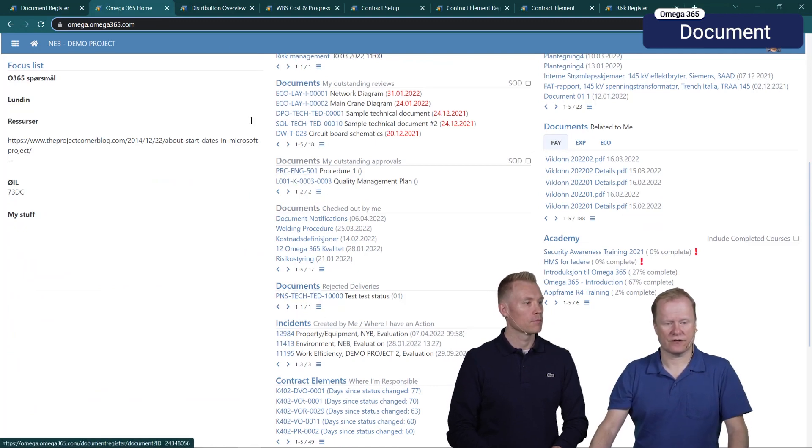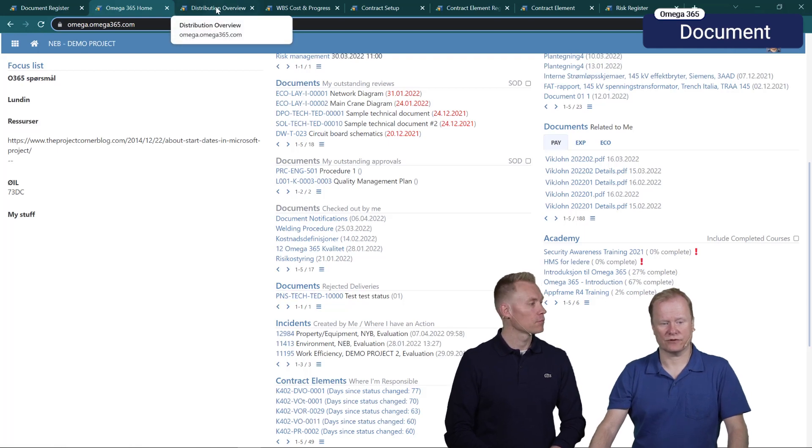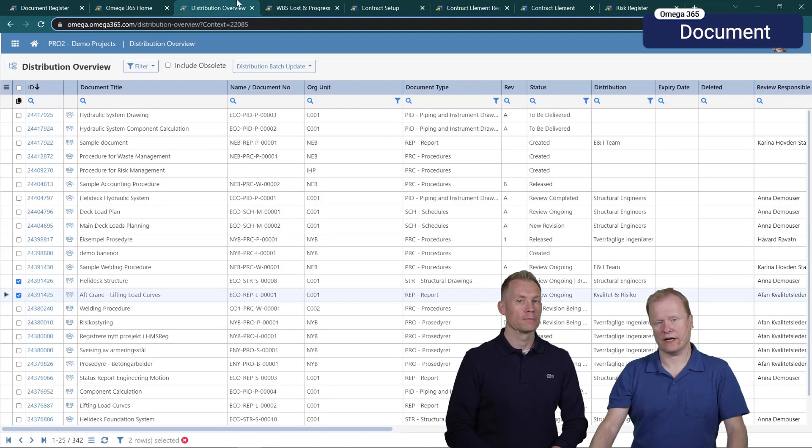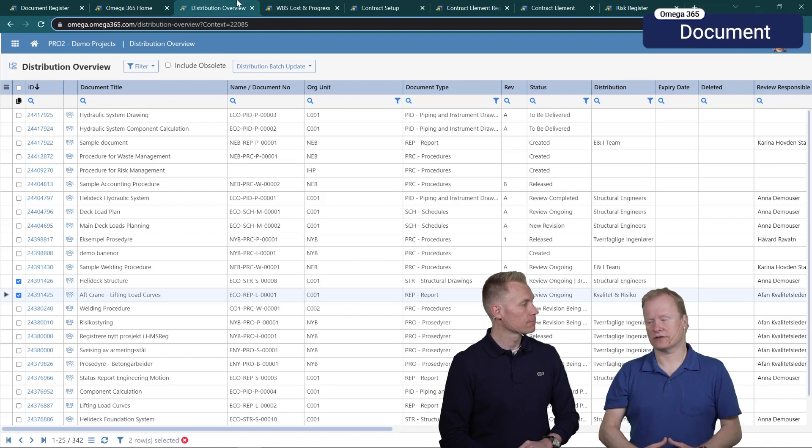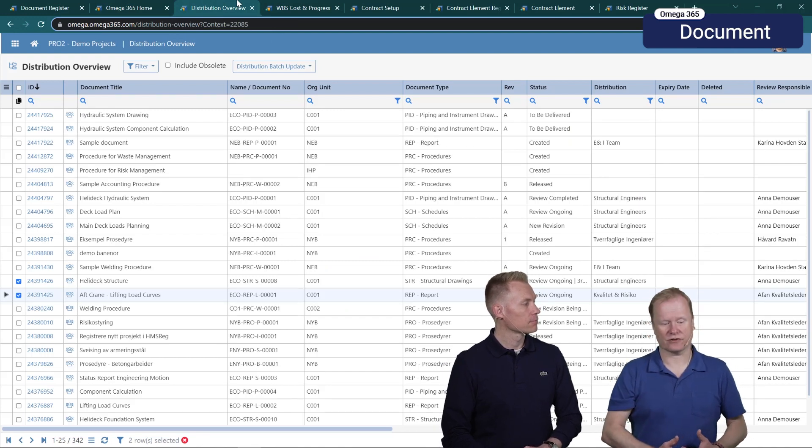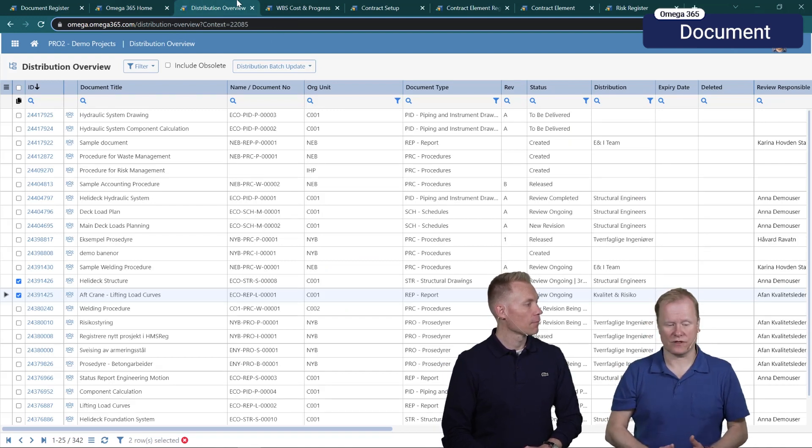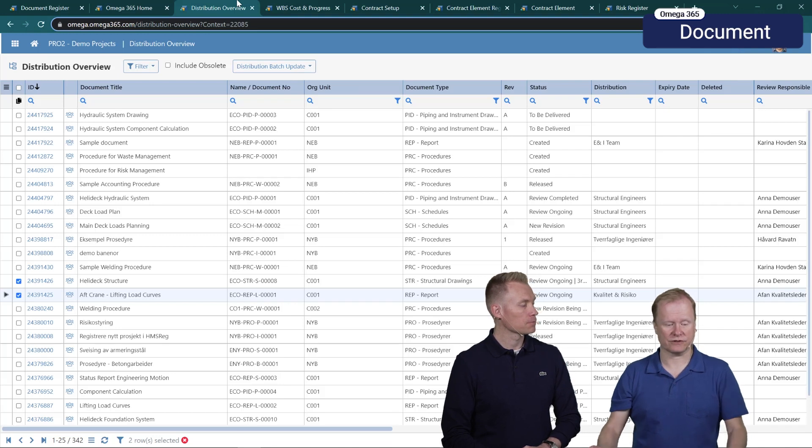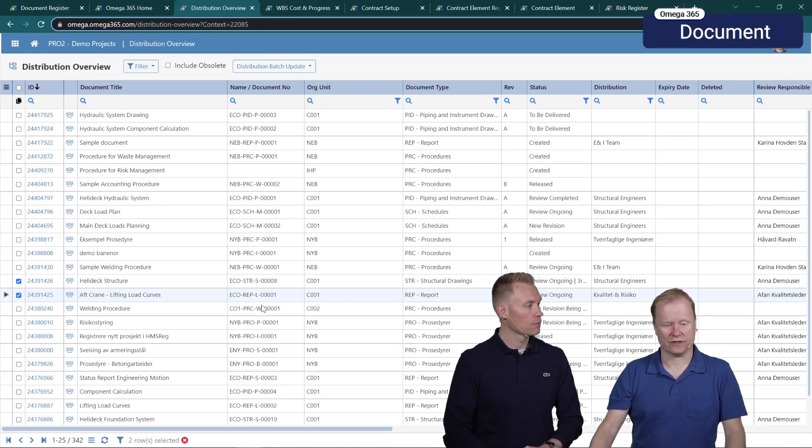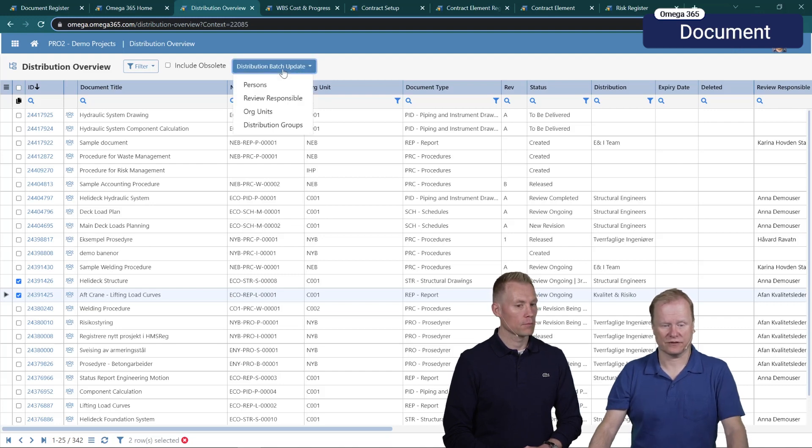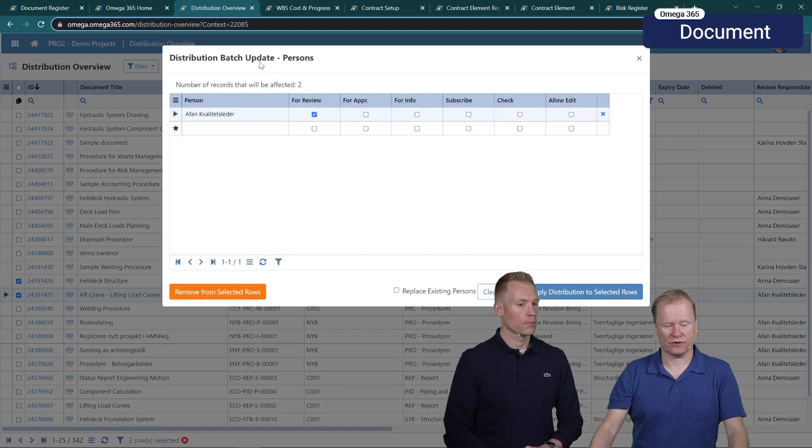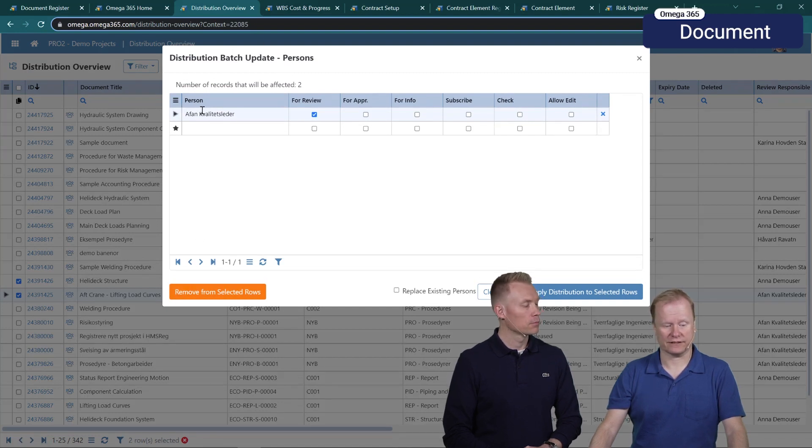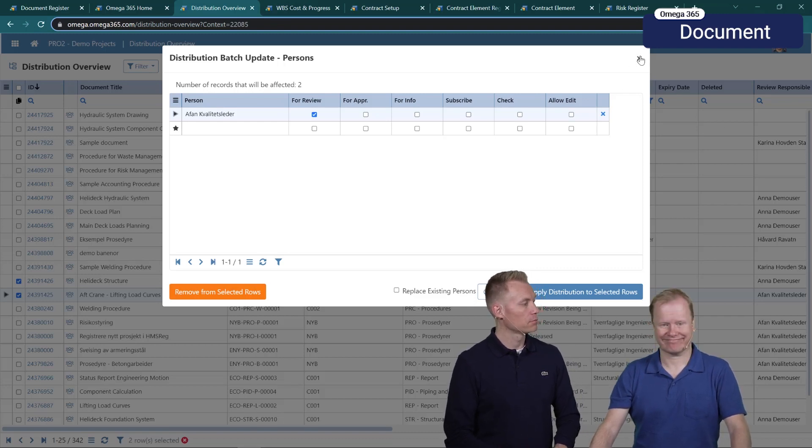We've also done some updates in distribution overview to make it simpler to mass update, in this case mass remove users from the distribution setup. In distribution overview I've selected some documents where I want to do a distribution batch update. Here I can say I want to do that on persons and I can remove all the users that are listed here from the selected documents in a one-click operation.